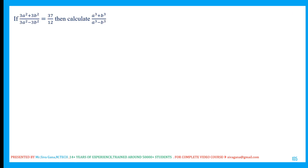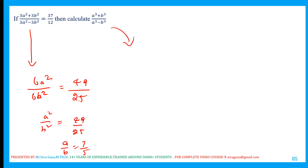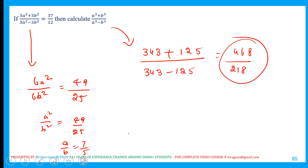Given: (3A² + 3B²)/(3A² − 3B²) = 37/12. Applying componendo and dividendo: addition gives 6A² (B² cancels), subtraction gives 6B² (A² cancels). So A²/B² = (37+12)/(37−12) = 49/25. Therefore A/B = 7/5. Find A³+B³ / A³−B³: (7³+5³)/(7³−5³) = (343+125)/(343−125) = 468/218. That's the ratio using the componendo-dividendo technique.